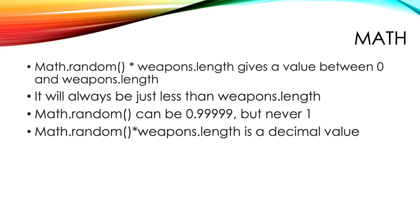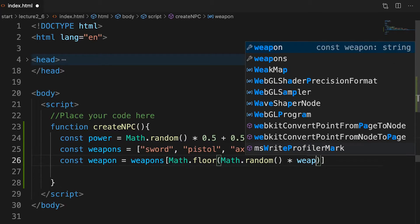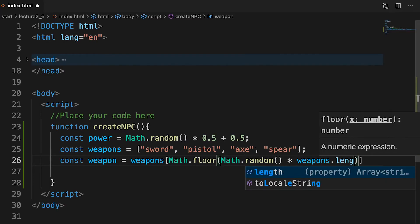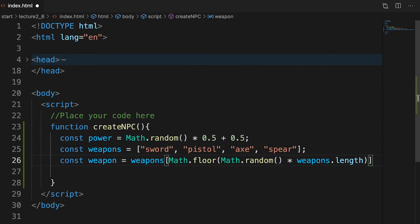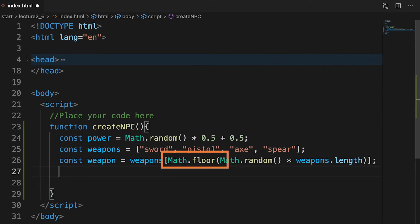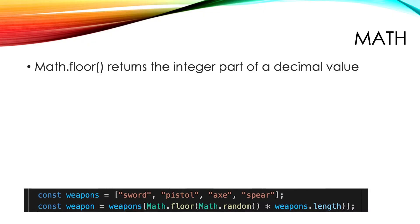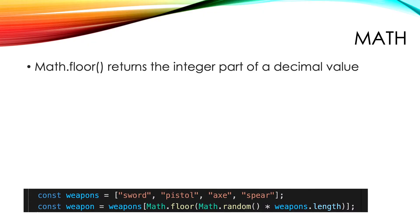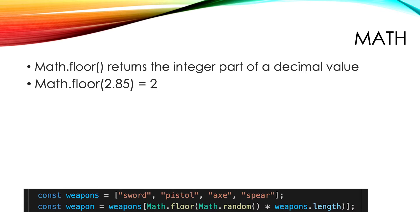With Math.random times weapons.length we have a decimal value. But to select an item from an array we need an integer value. We wrap the code inside another Math method, floor. This returns the integer part of a decimal value. So Math.floor 2.85 is 2, and Math.floor 1.289 returns 1.